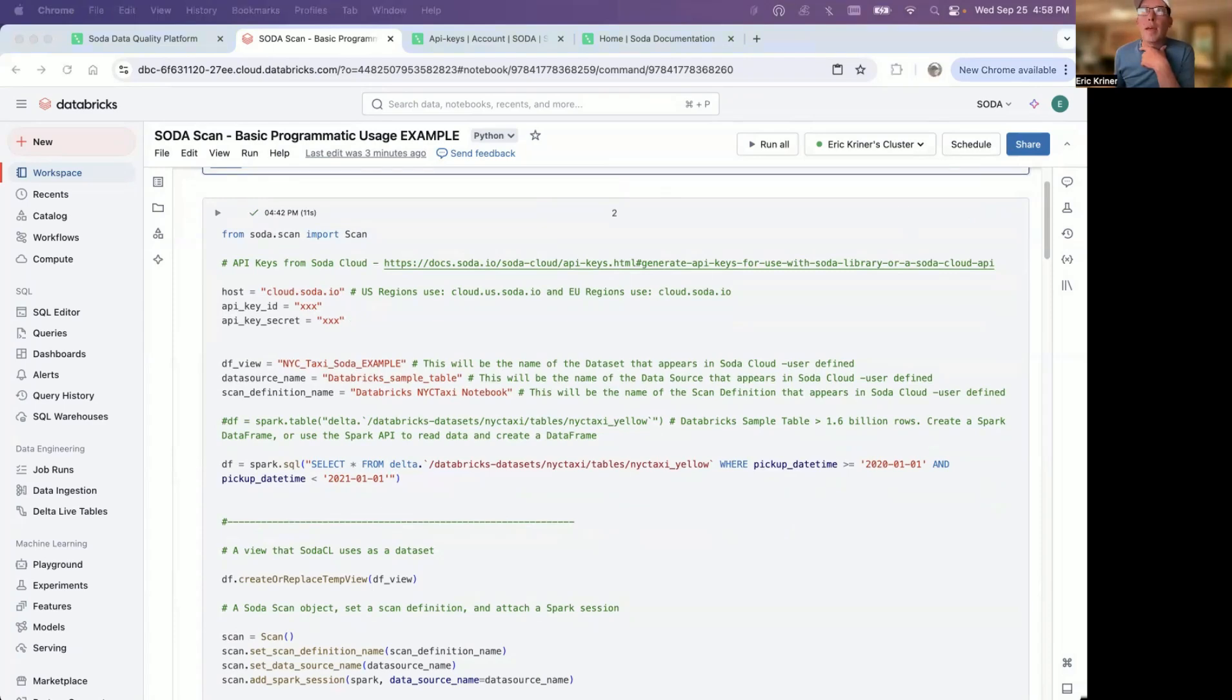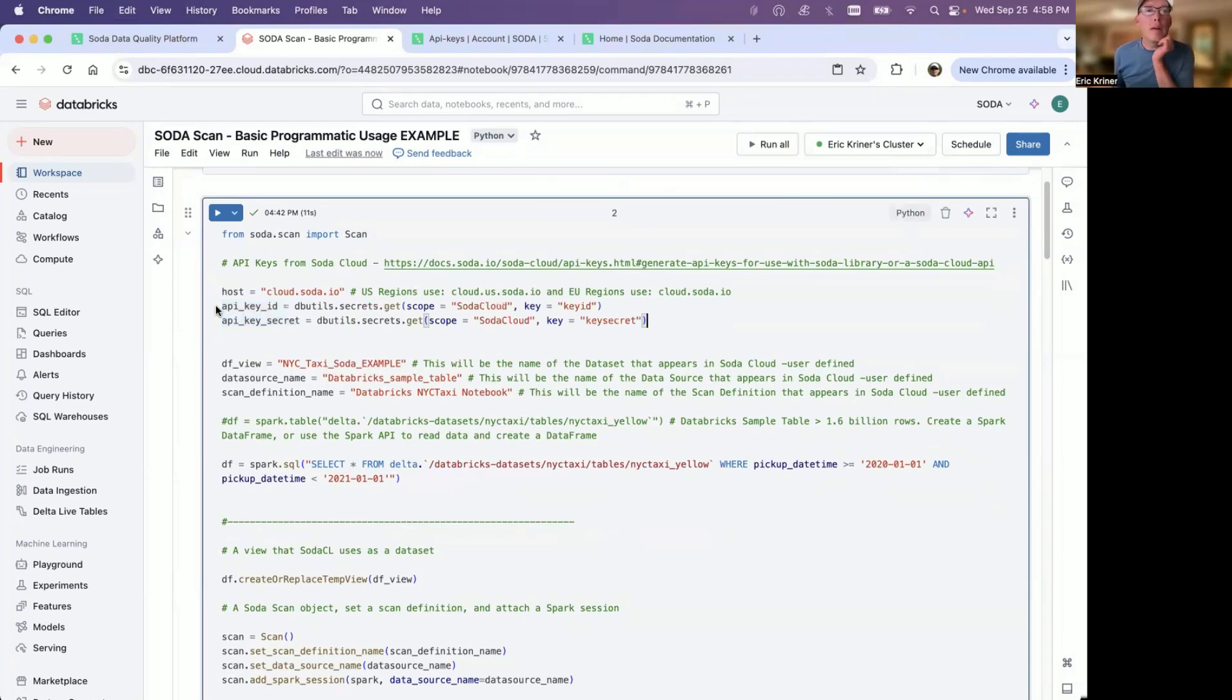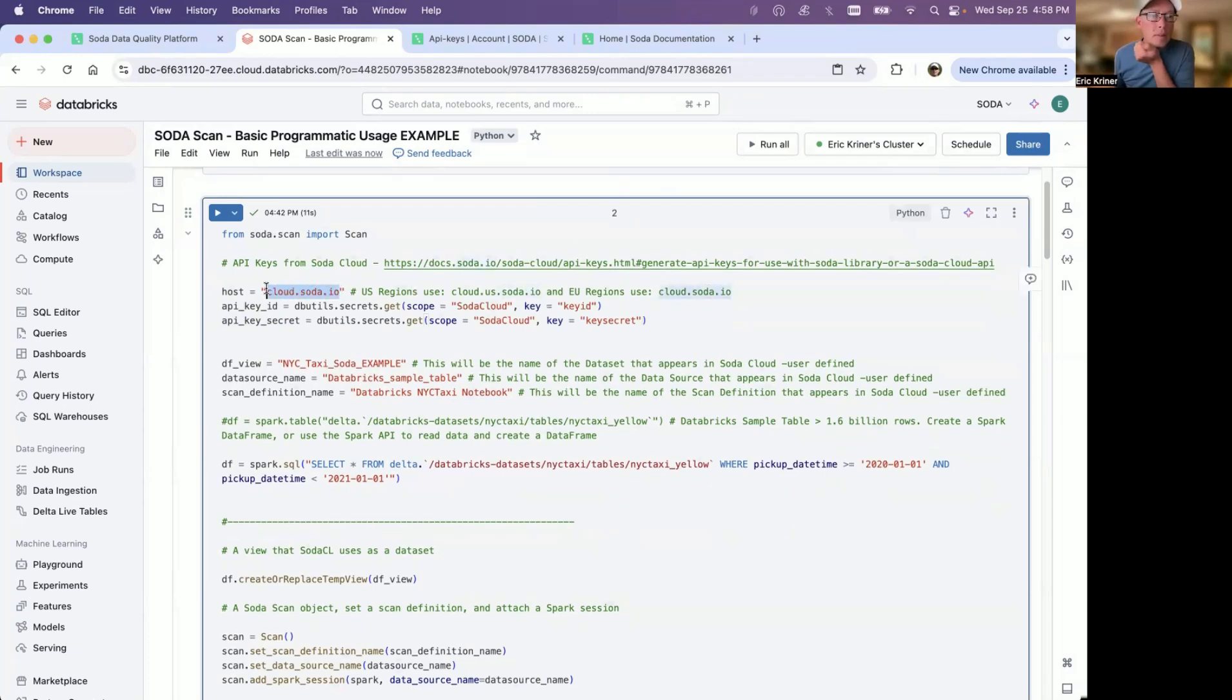So the first thing, your API keys that you copied, we're going to go ahead and paste them in here. In my example, I've actually got them stored within Databricks secrets. So I'll go ahead and paste those in here. And then your host. So depending on where you set up the cloud instance, either in US or Europe will determine your host. In my case, I have a Europe instance. If it's going to be a US instance, it would be cloud.us.soda.io.